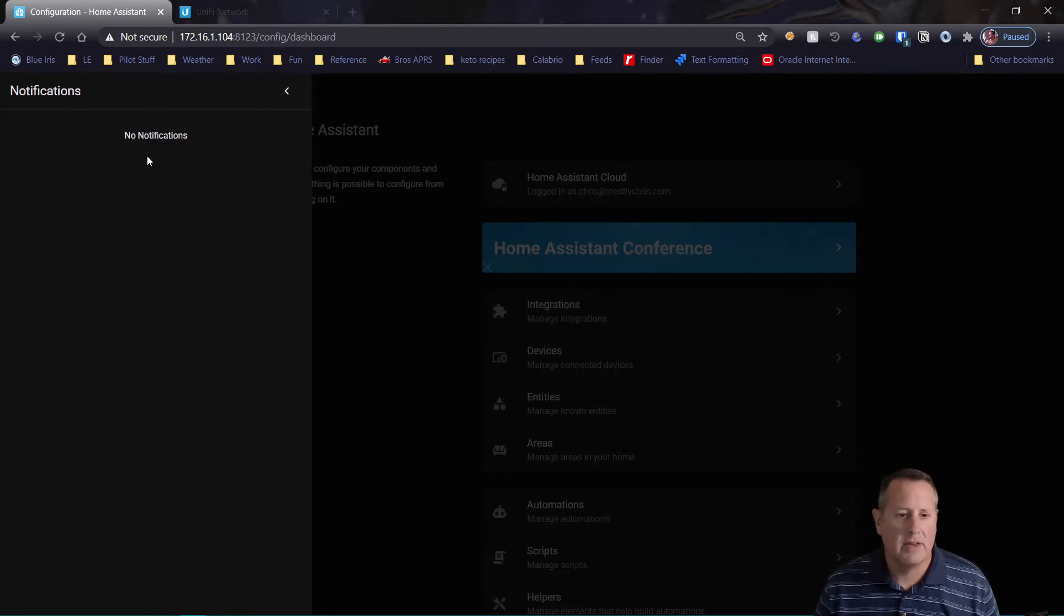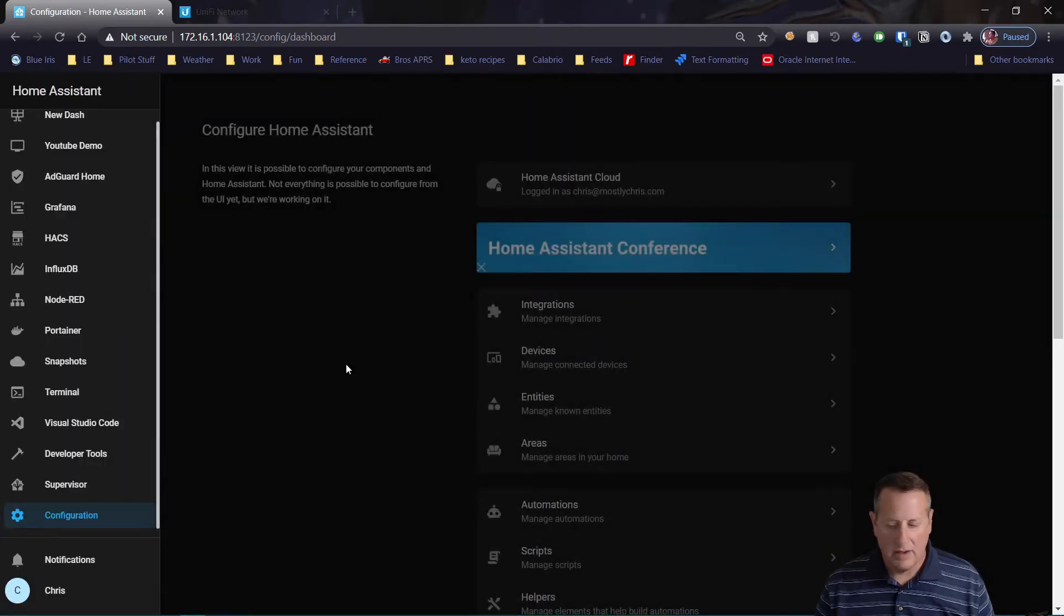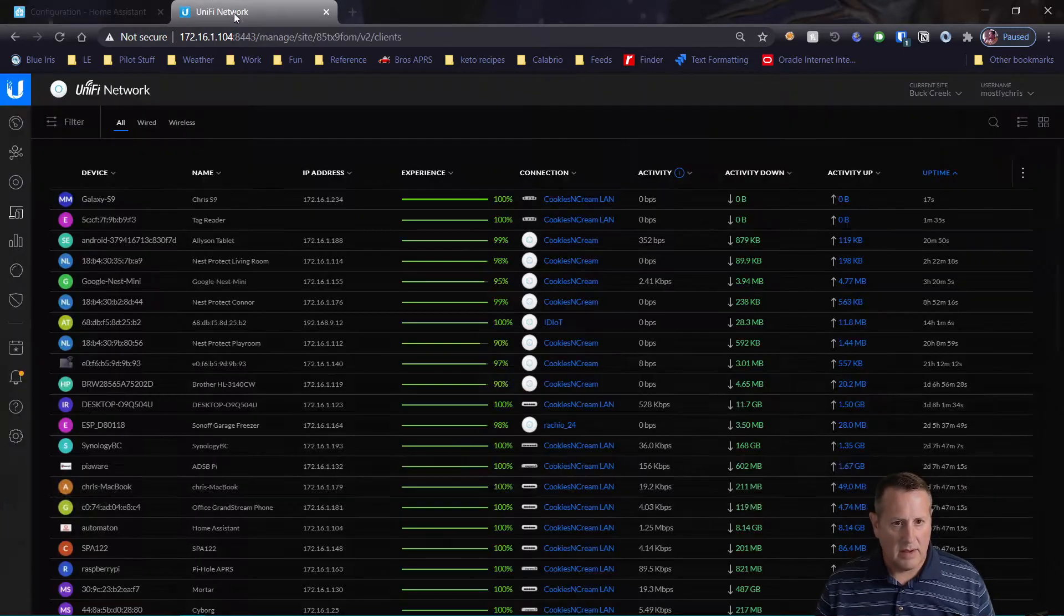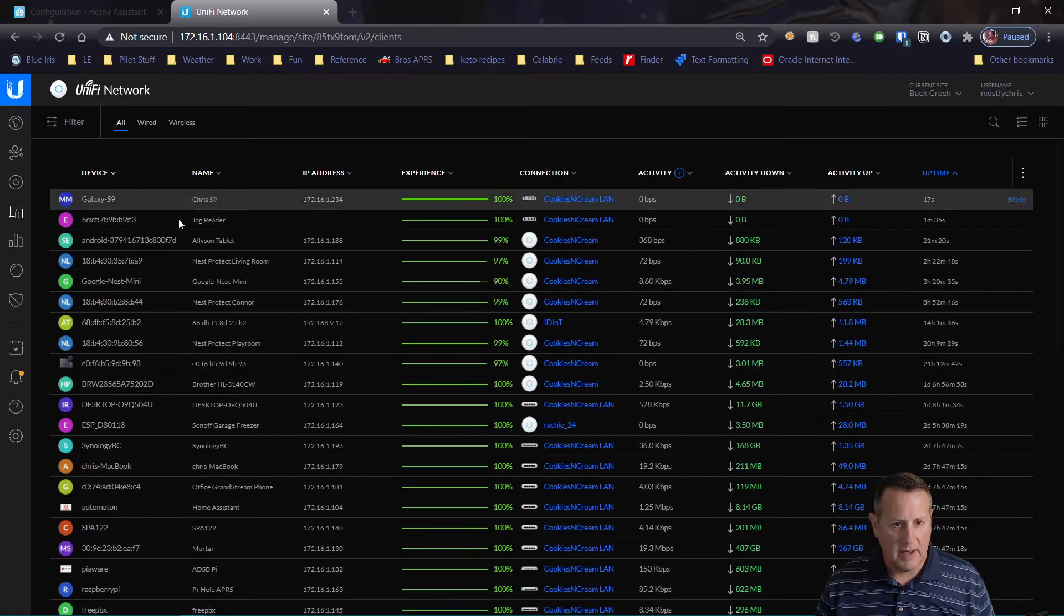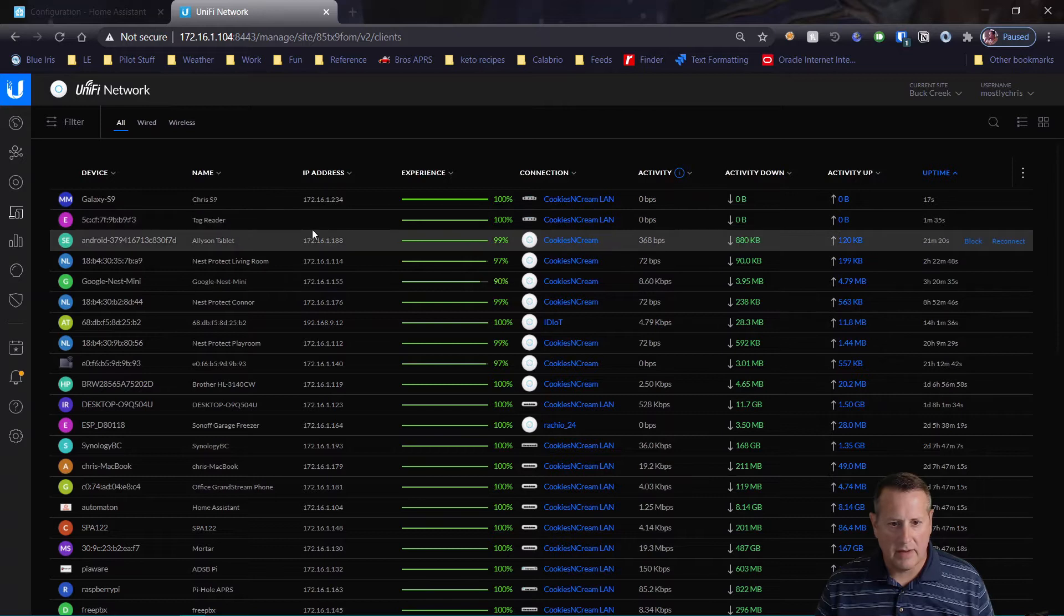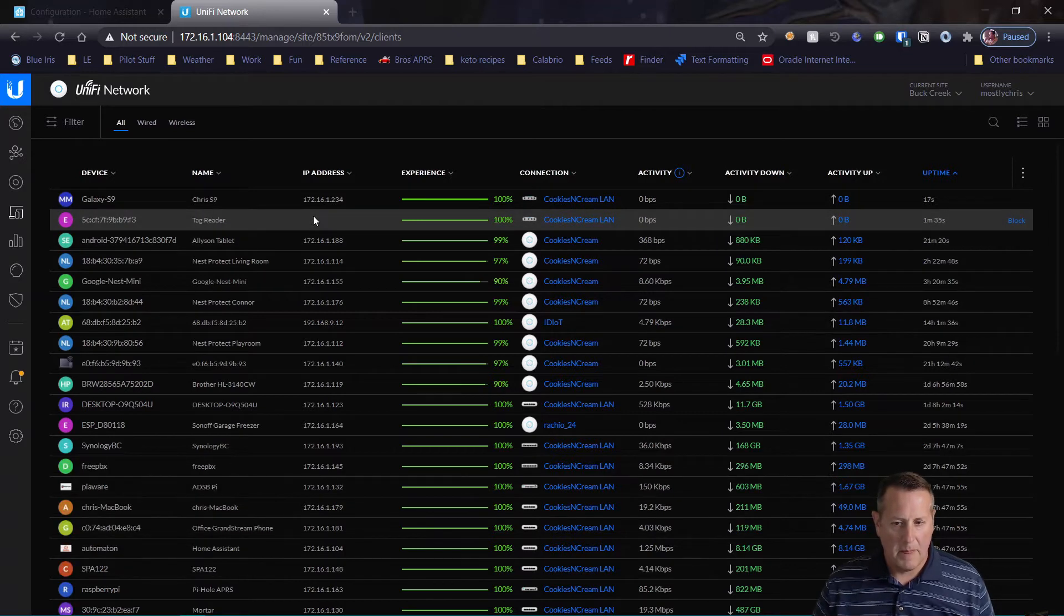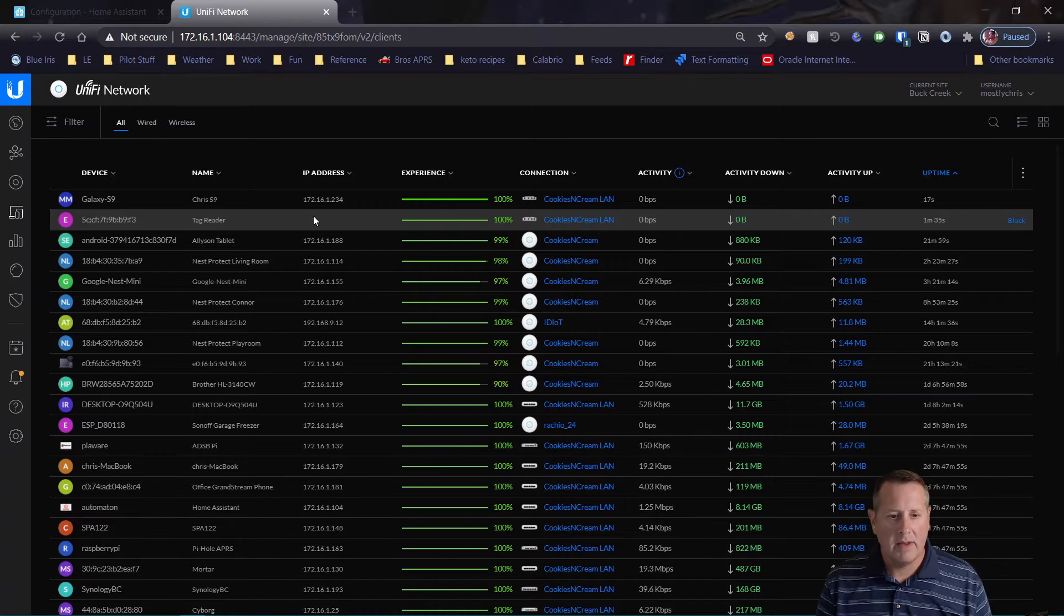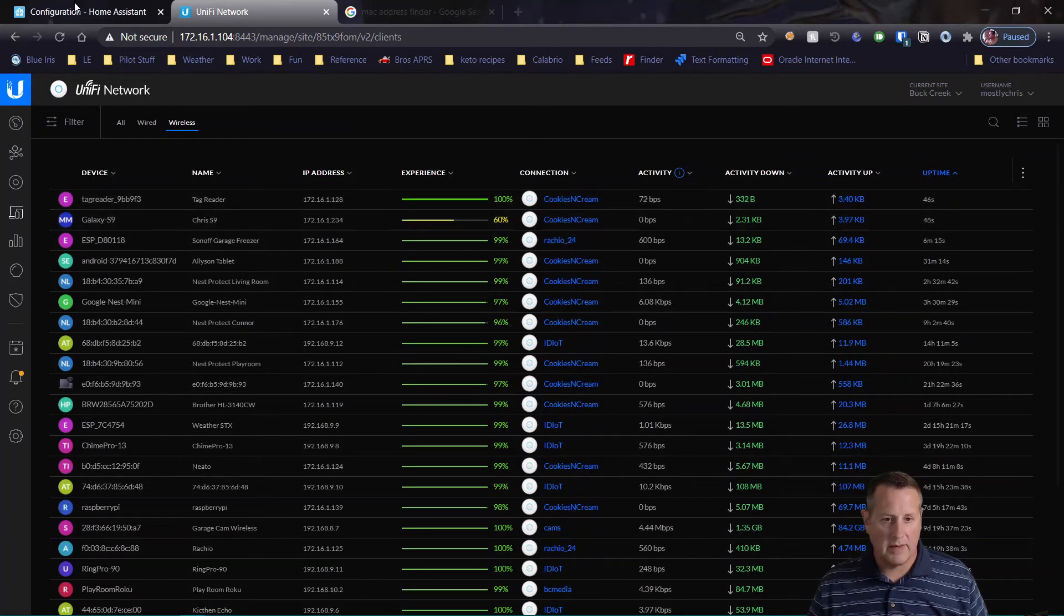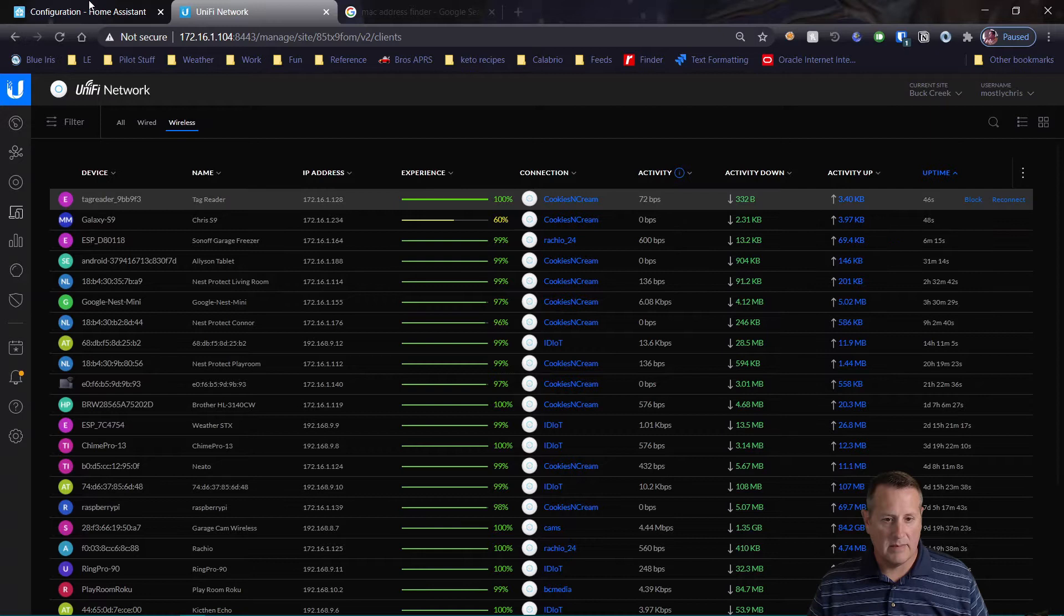So supposedly you would get a notification here that there's a new device available. So let me give it some time. This has an IP address of nothing, so not up yet maybe? Oh, there it is. It's got an address. Outstanding.